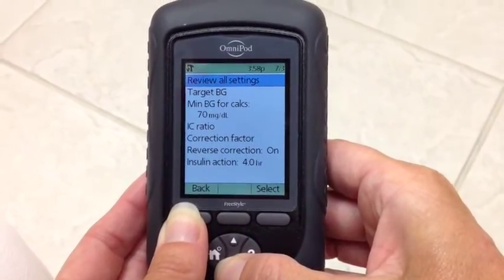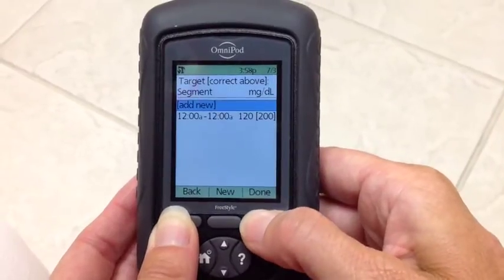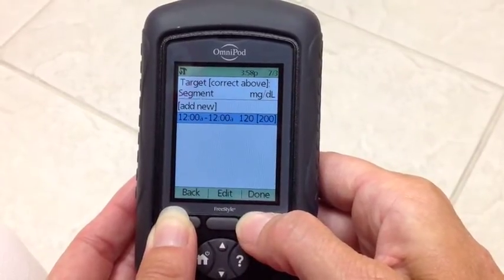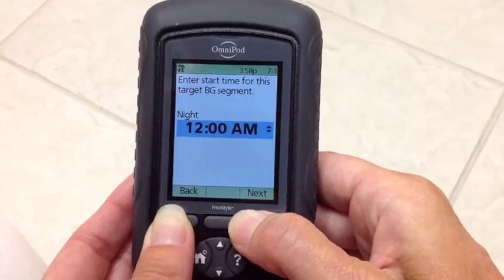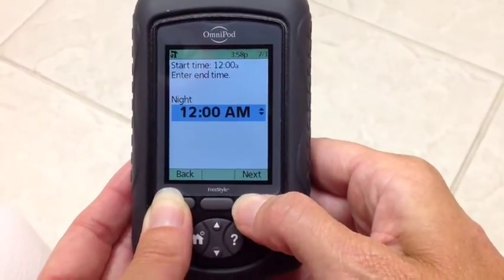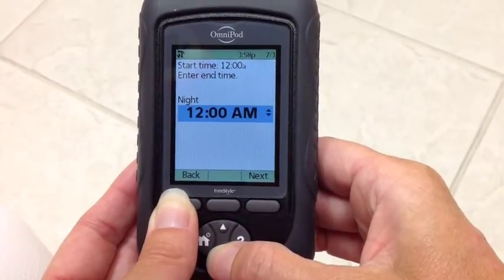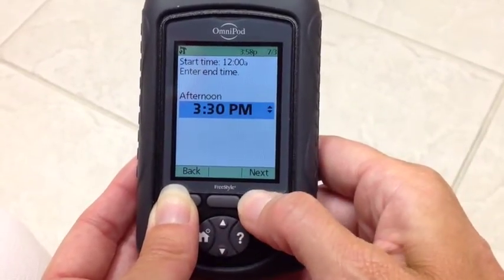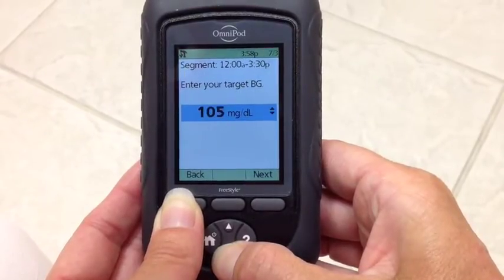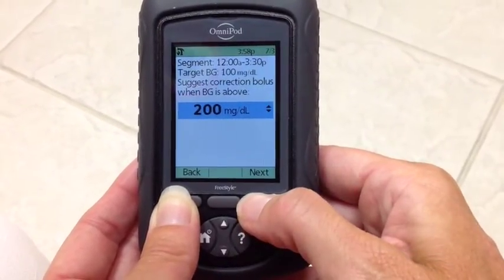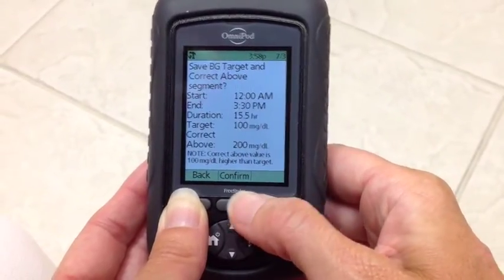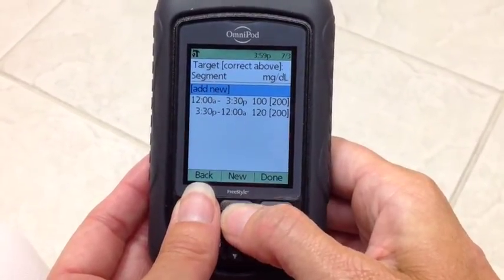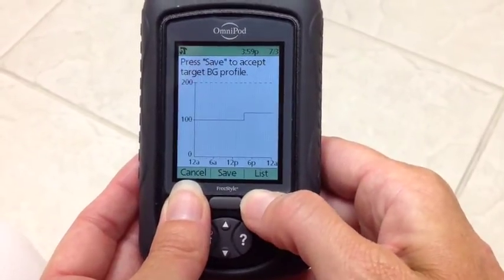So if we wanted to change our target blood sugar, we would select here and change by highlighting the times, hit edit. We could change our times. Start time is always midnight. End time, let's say 3:30. Next. And we want it to be 100 to 200. Next. Confirm. For now we're going to go done. Save.